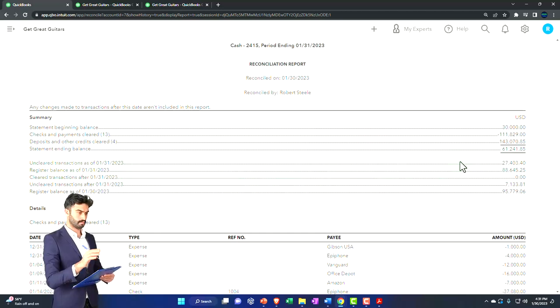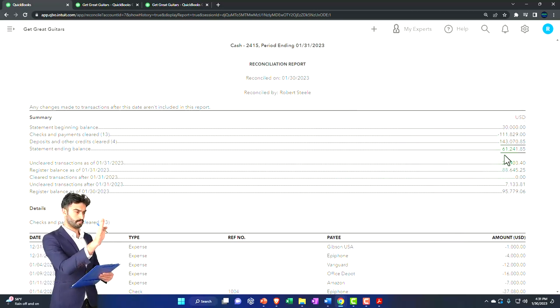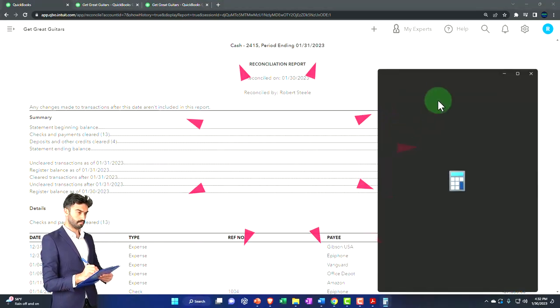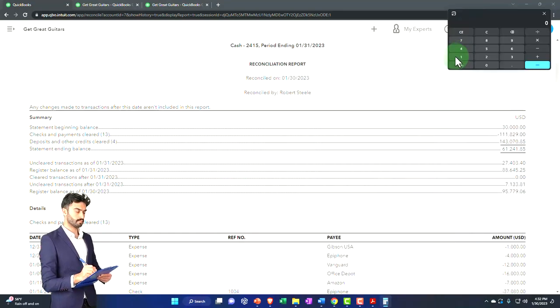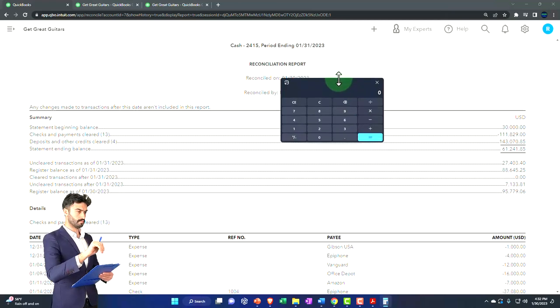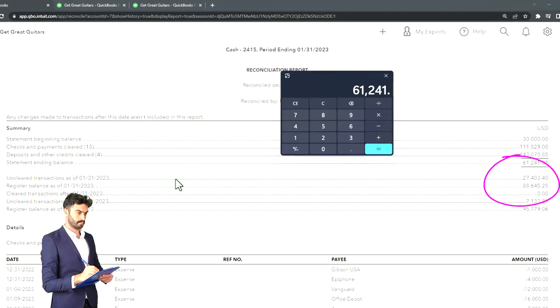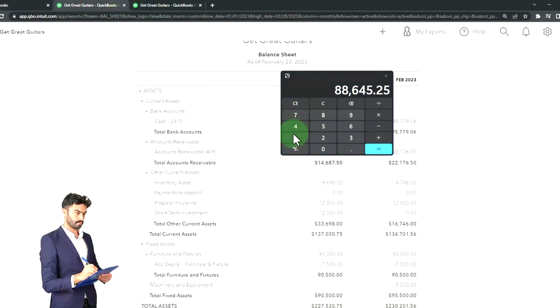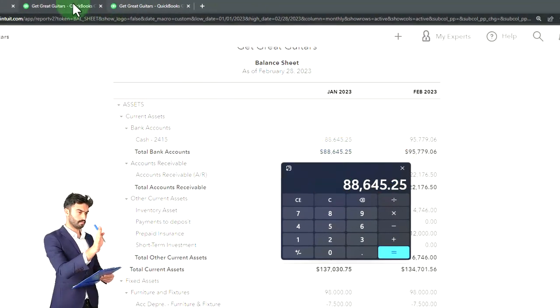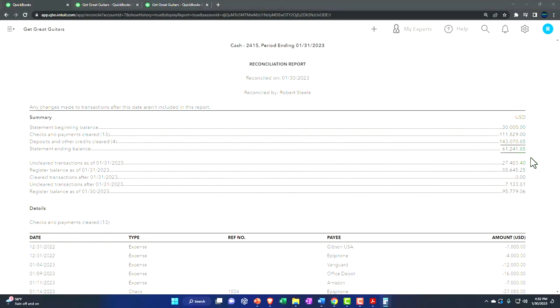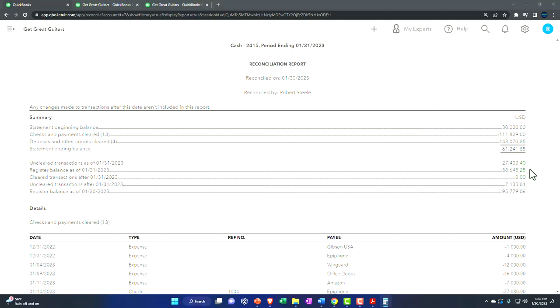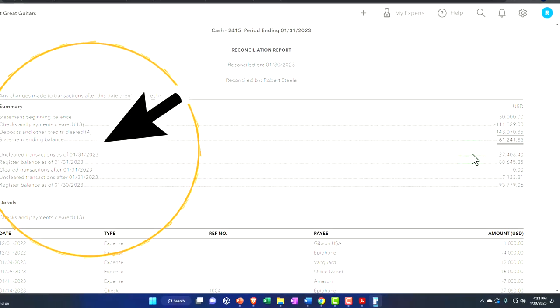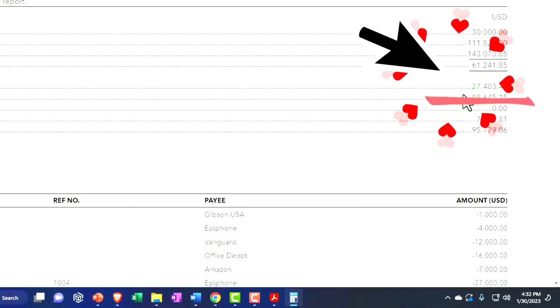The bank reconciliation starts in essence here at the statement balance. And then we've got the difference between that and the register. So here's the unclear transactions. That's really what we're looking for to get us to the register balance. So obviously the $61,241.85. If I pull up the trusty calculator to do some trusty calculations, it's going to be $61,241.85 plus $27,403.4. That gets us to the $88,645.25. There's the $88,645.25 on the balance sheet. So that's the reconciliation. So this little piece right here, that's the whole reconciliation to me.